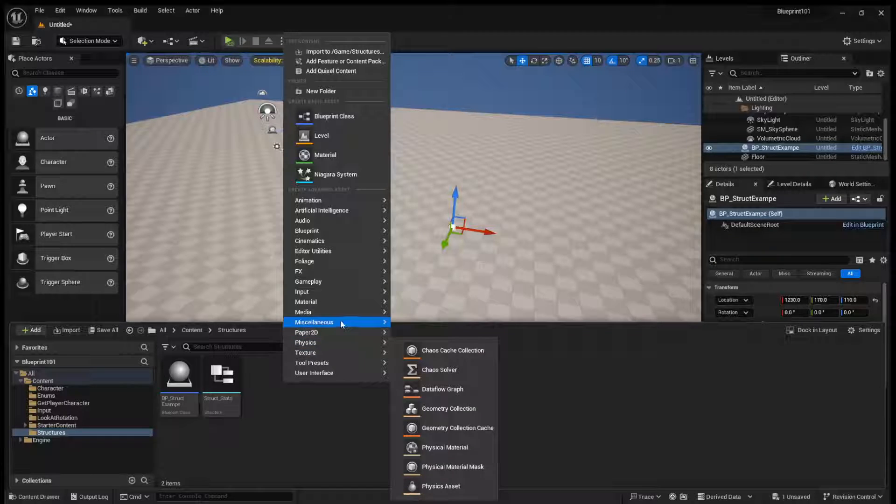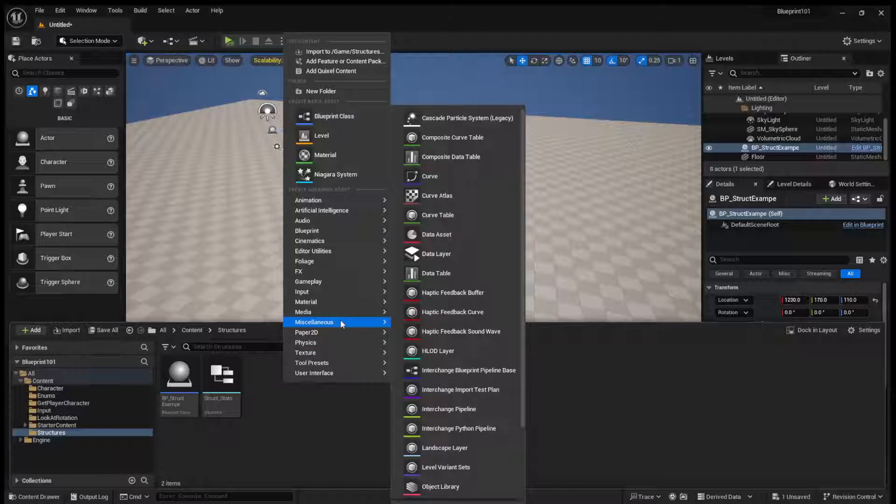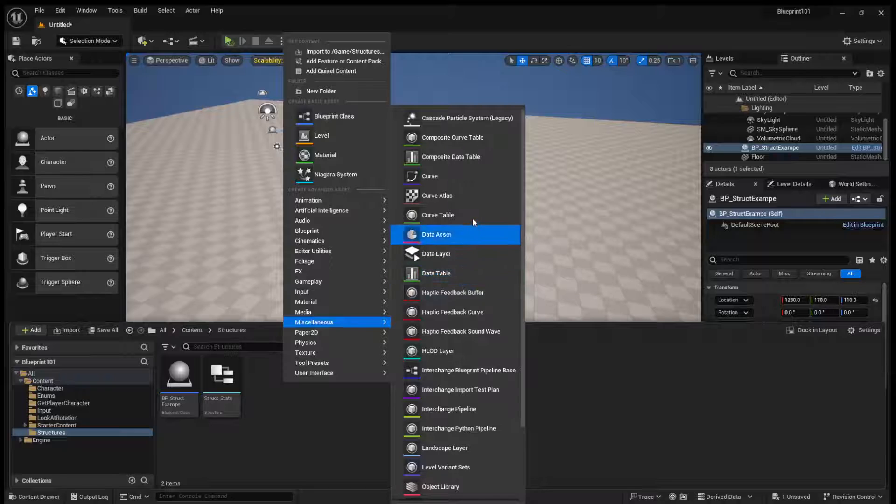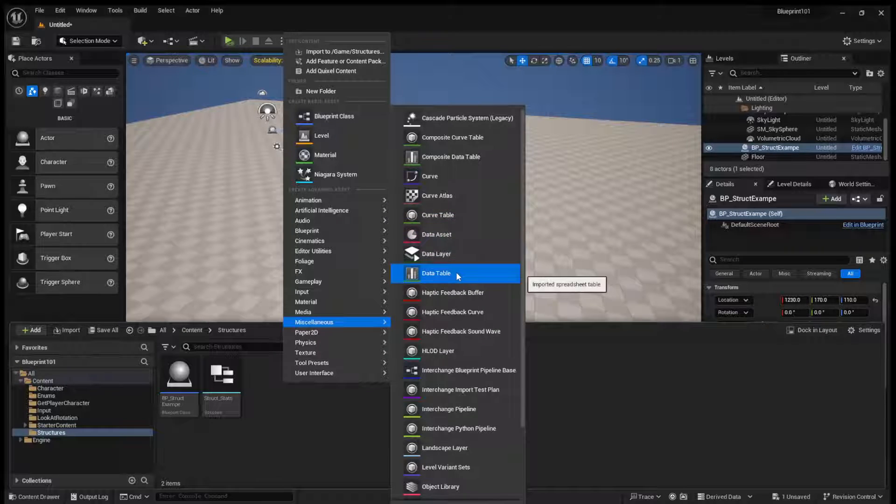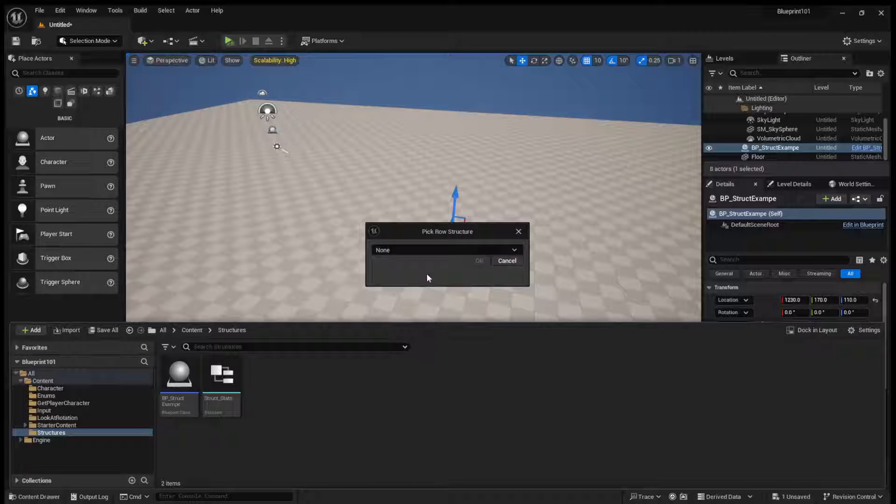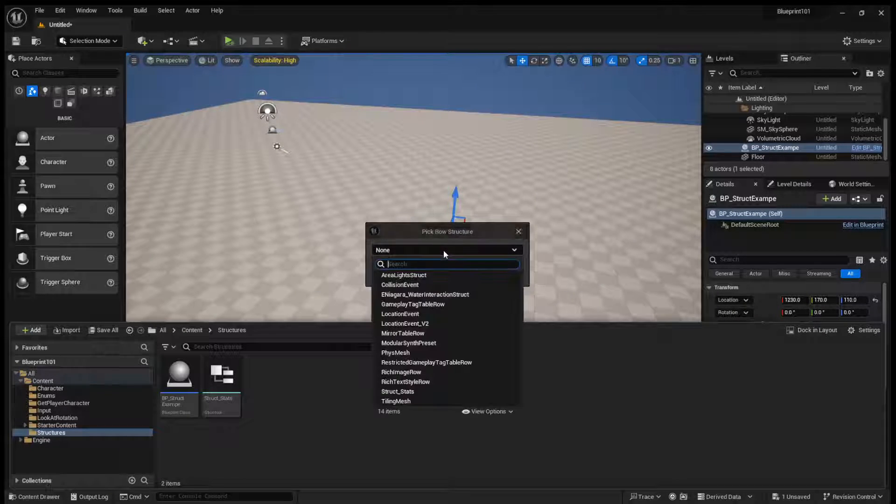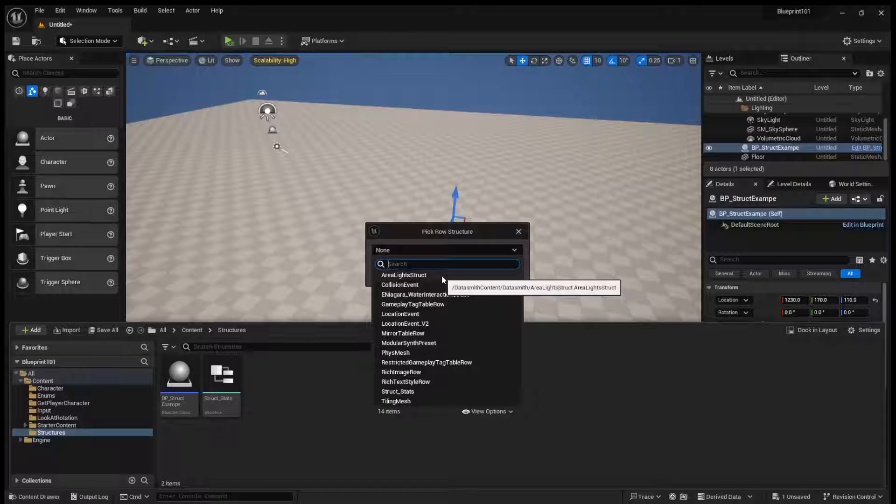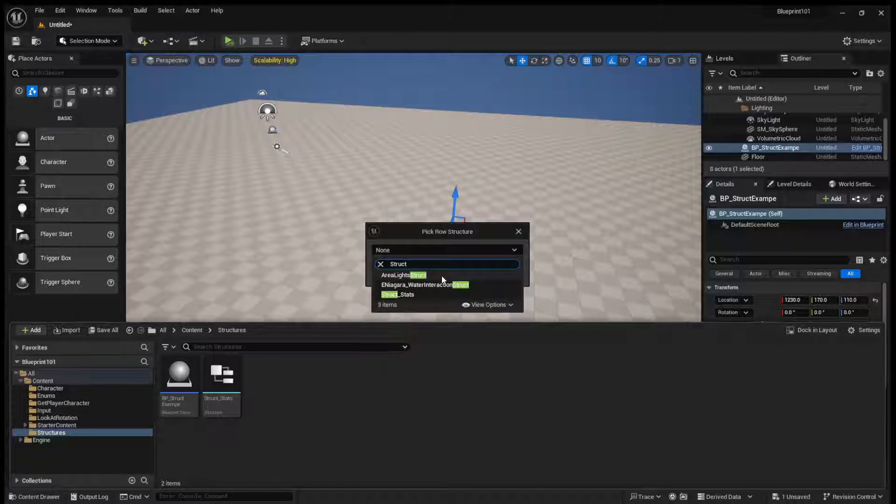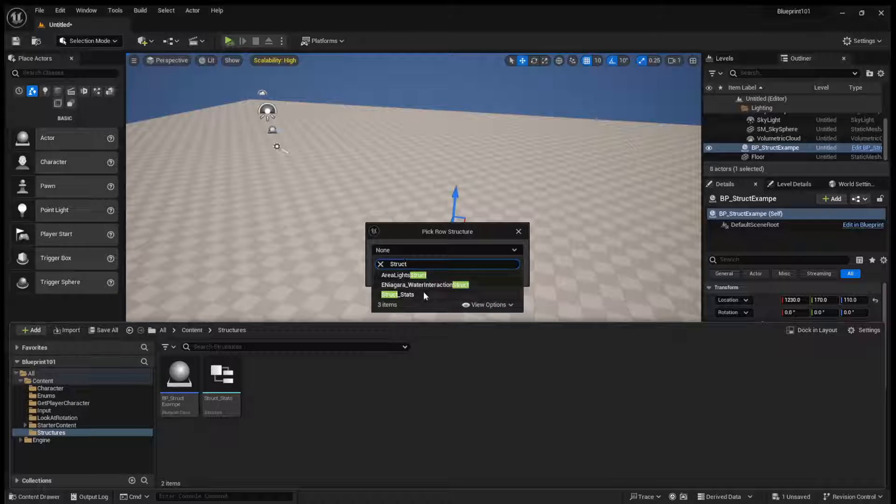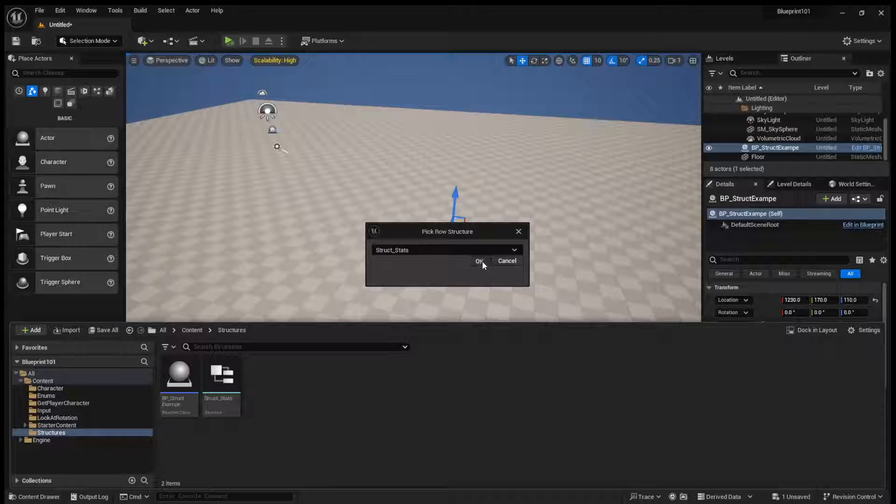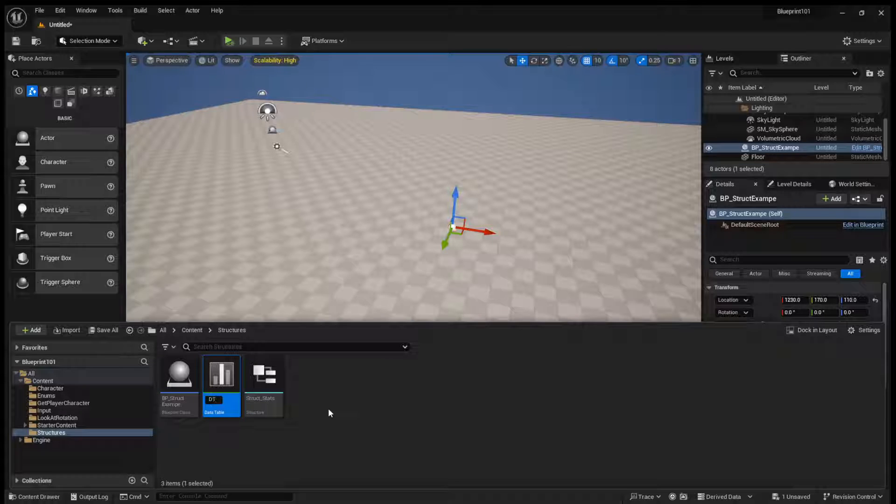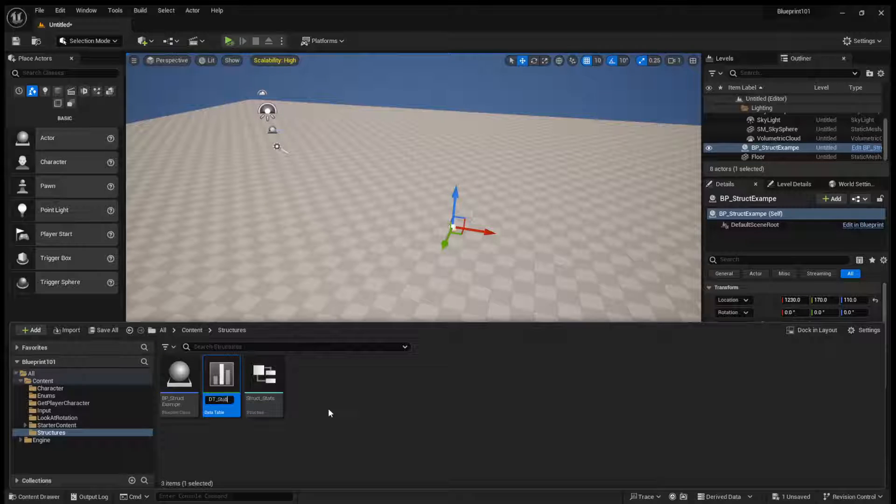So if you right-click and come to miscellaneous, we can find data table. And when you pick row structure, we can now select our struct stats. We'll call this dt_stats.